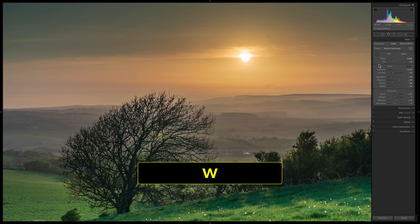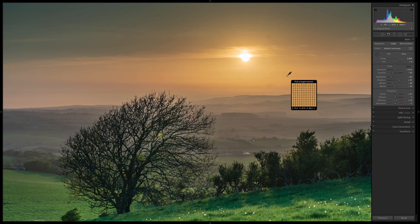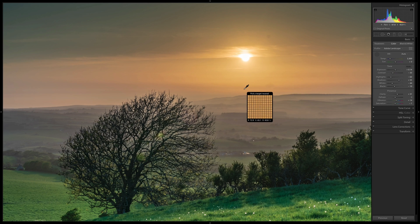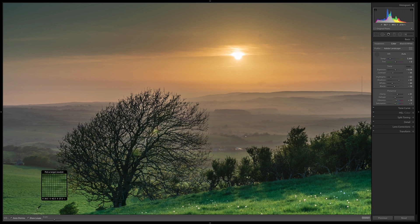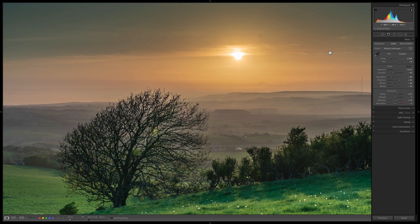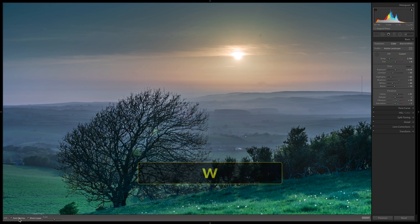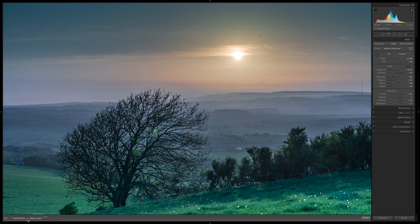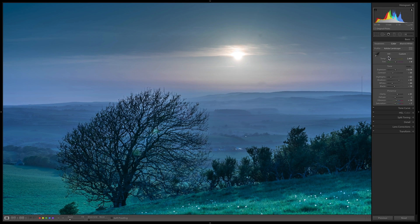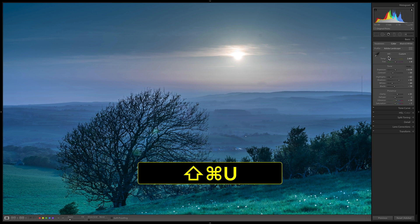There's another way to use white balance: press W to bring out the White Balance Selector tool. I have Auto Dismiss on, so clicking around puts it back in its holster. If you turn off Show Loupe you won't see the loupe magnifier. After sampling, I'll put it back on Auto with Command or Control+Shift+U.